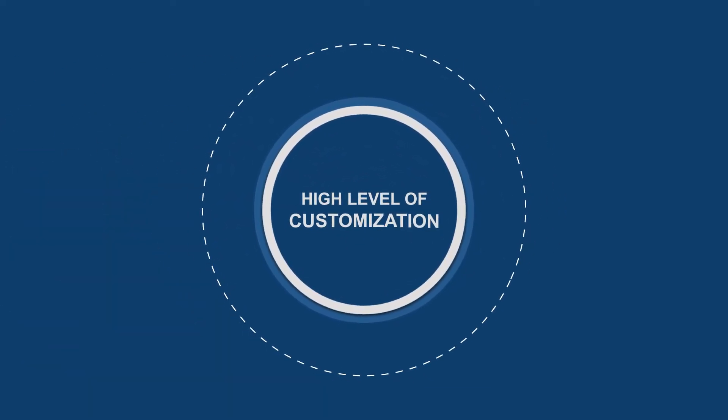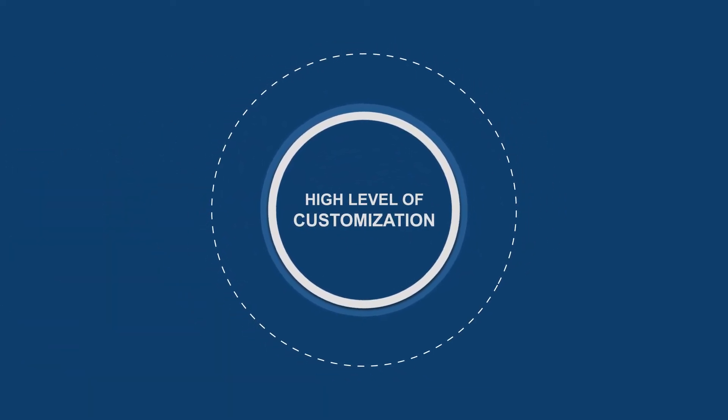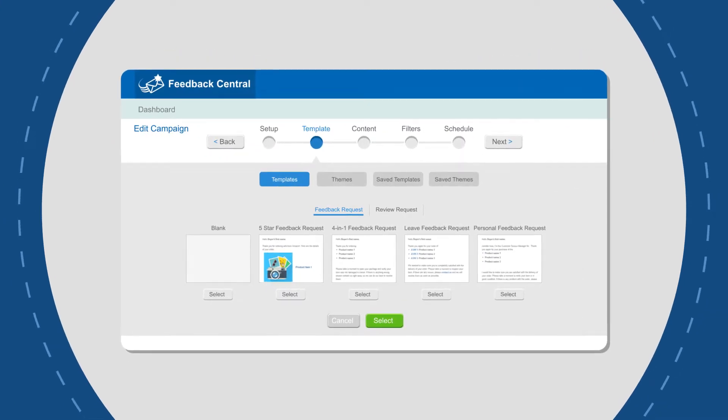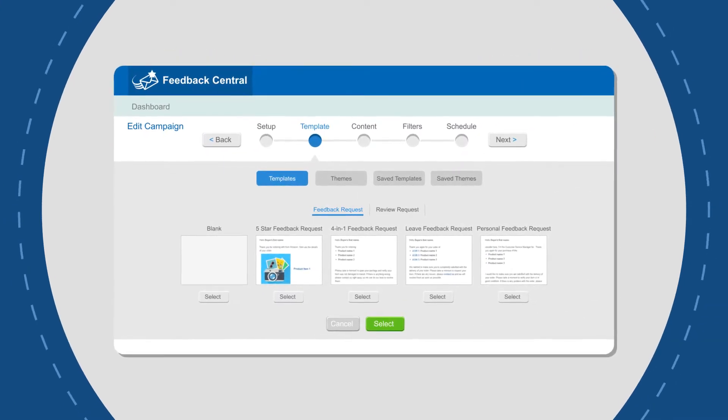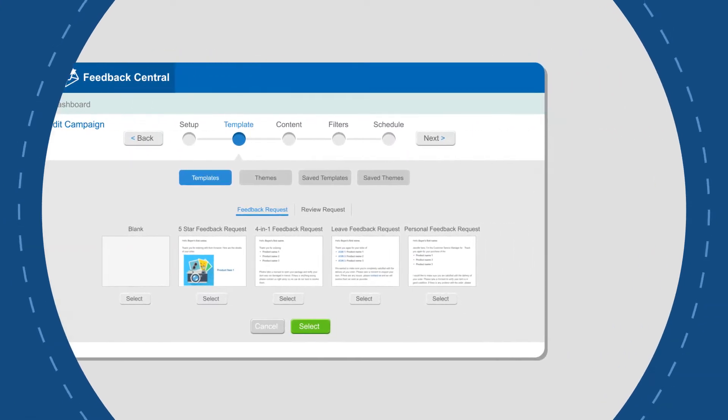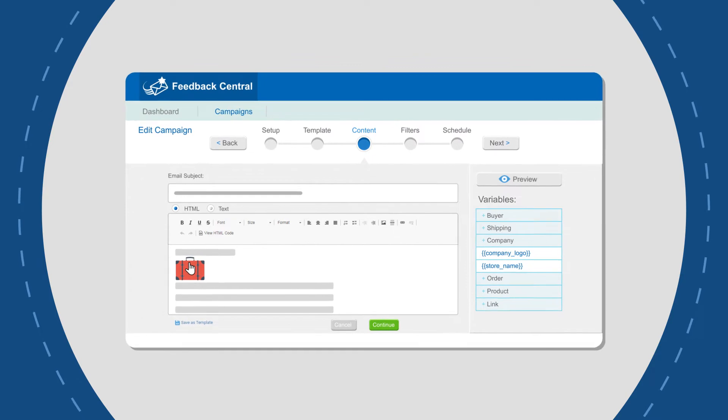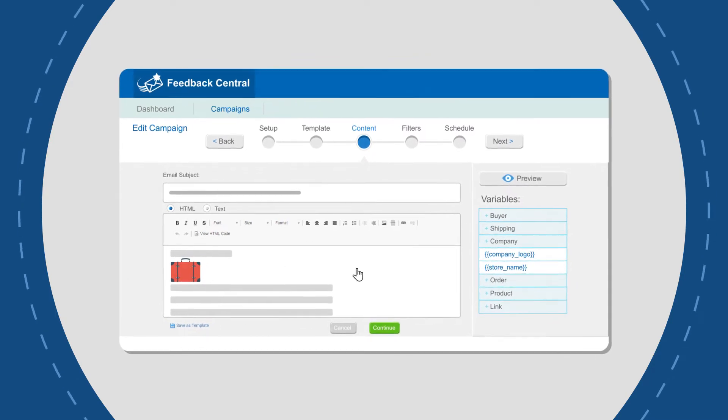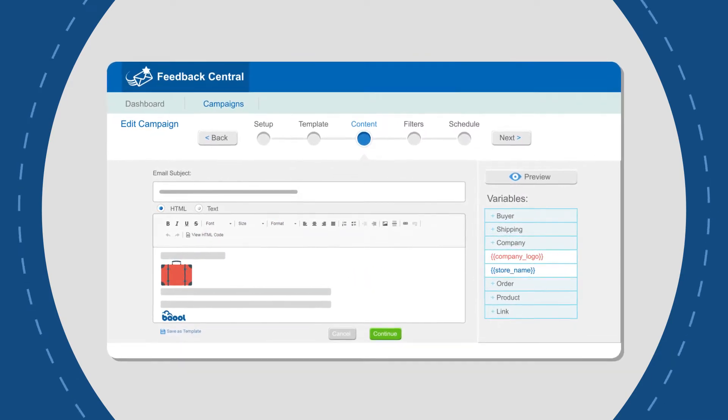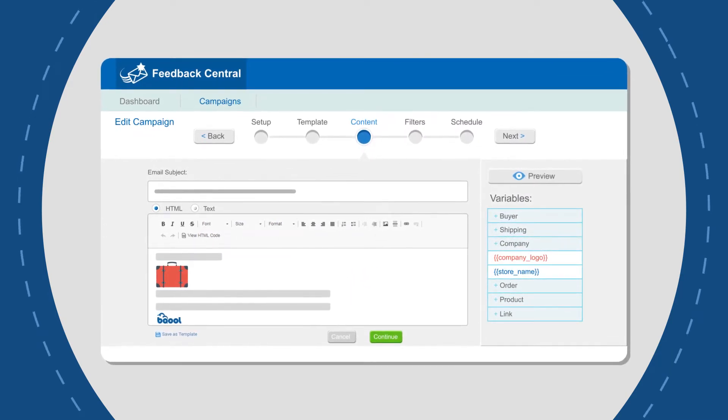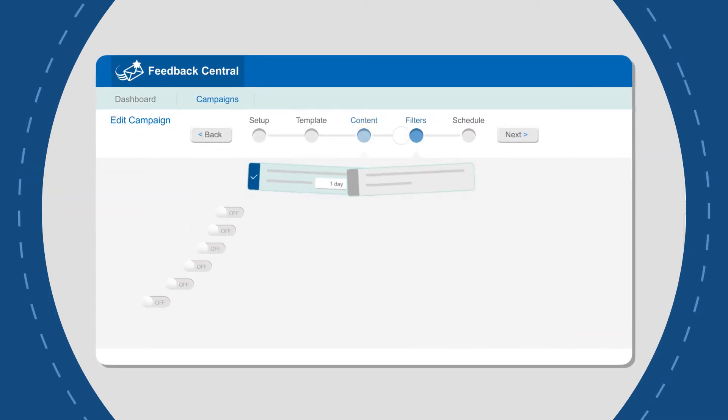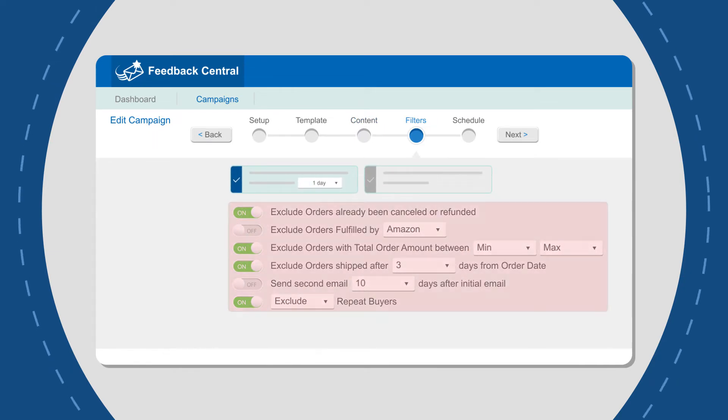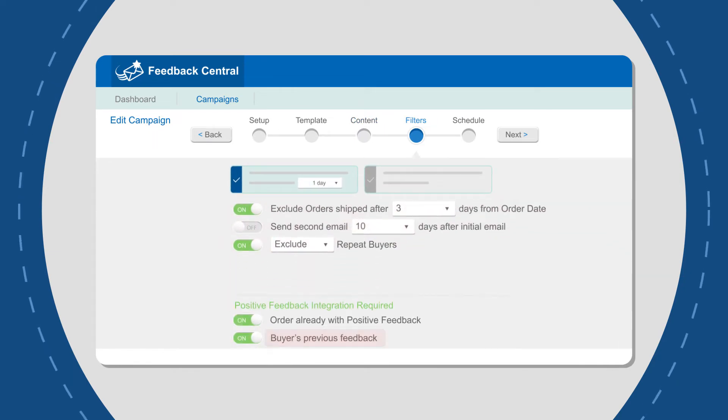Feedback Central has a high level of customization. Users can choose one of BeCool's default templates. They can also add variables such as product pictures, product details, and company logos. Users can also filter orders by date, order status, and the buyer's previous feedback.